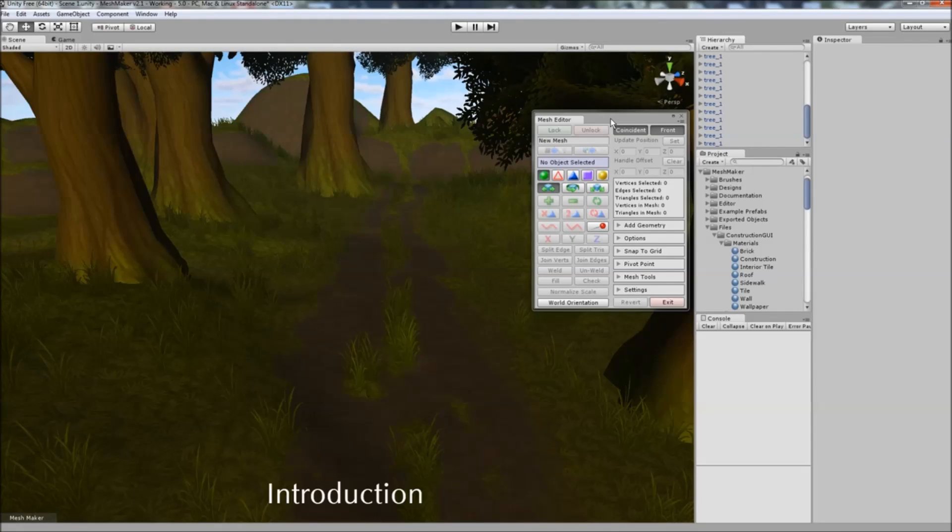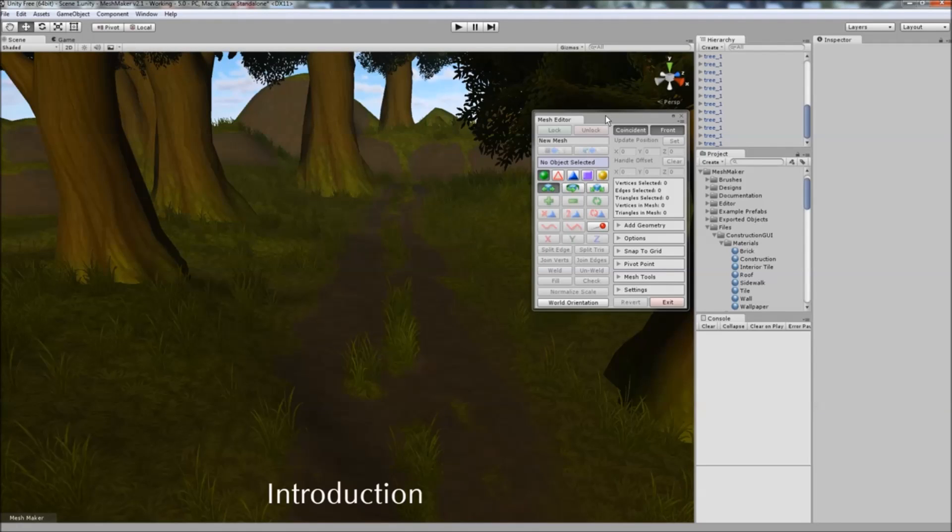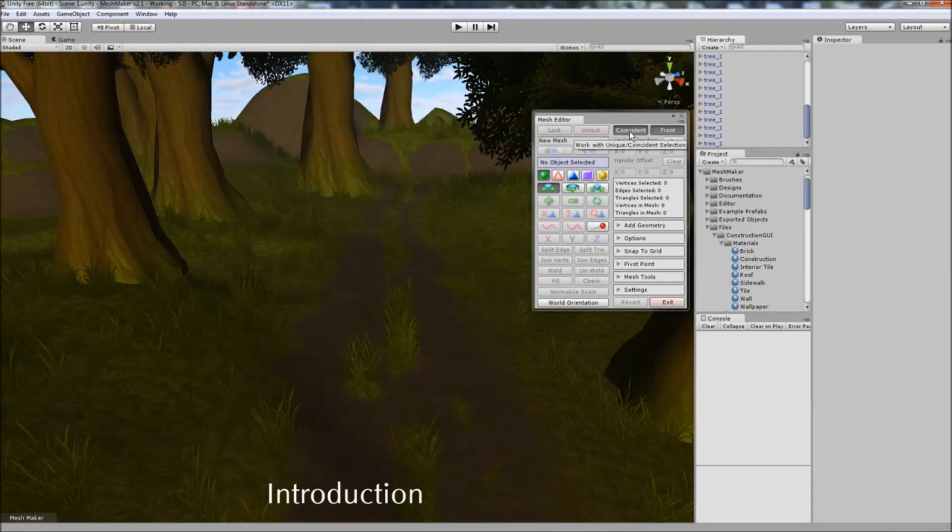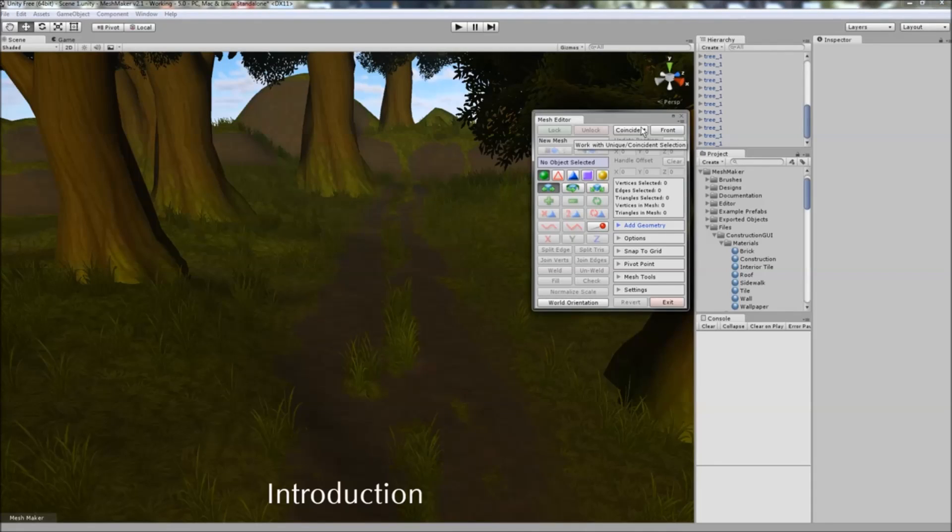First thing you'll notice is that we now have two columns instead of the original one. This was done to accommodate the new features as well as move some of the more frequently used features to the front, as well as these buttons here for selecting between the unique and coincident vertices and edges, as well as front and back facing. You can toggle those on and off quickly now.